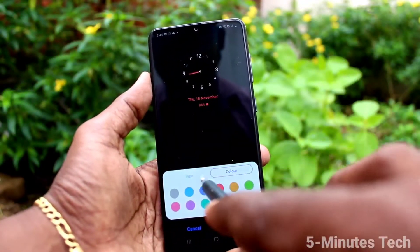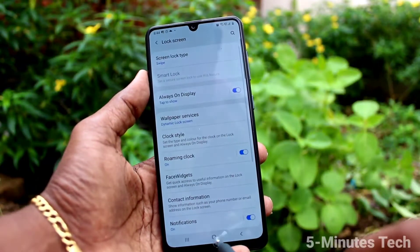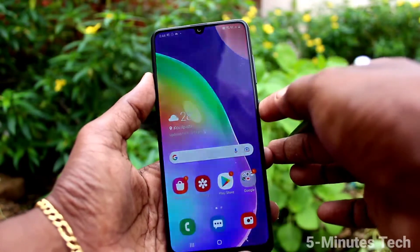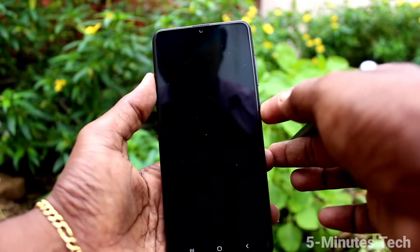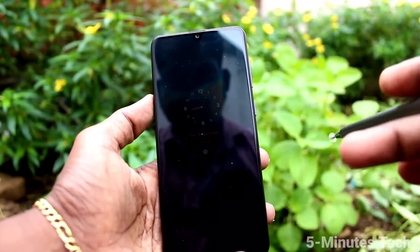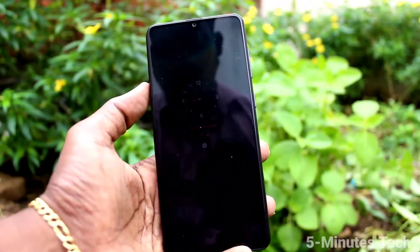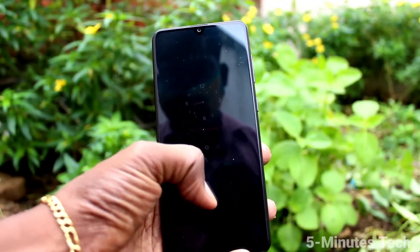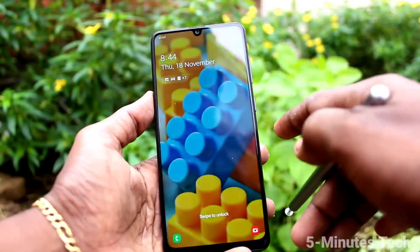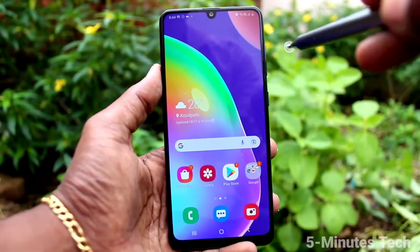You can also change the color of the clock. Click on Color and choose an appropriate color as per your wish. Click on Save. Now see the display — the display clock style is changed.